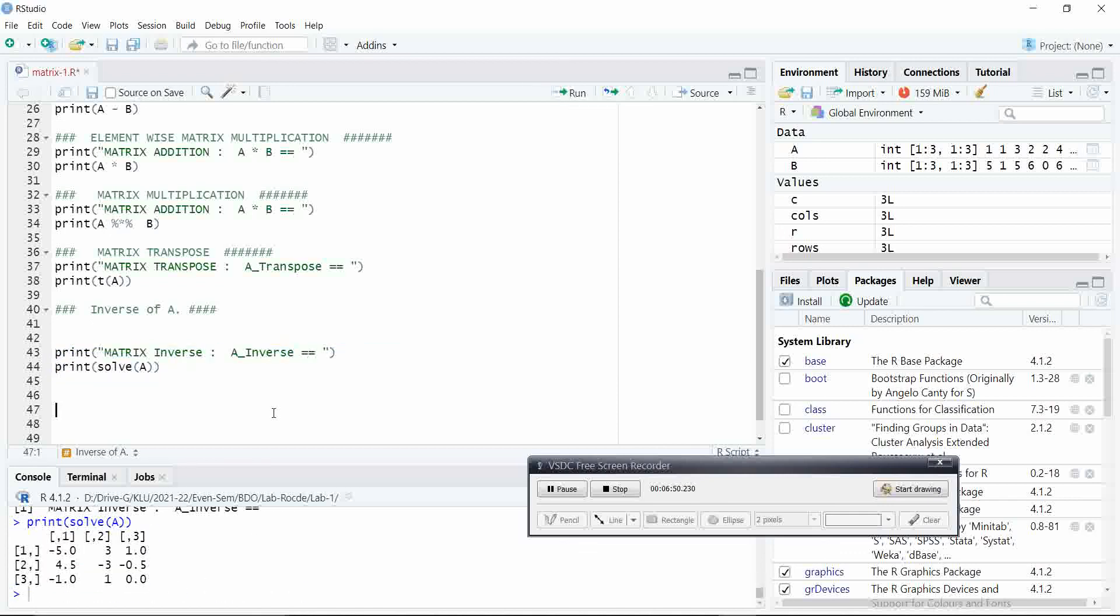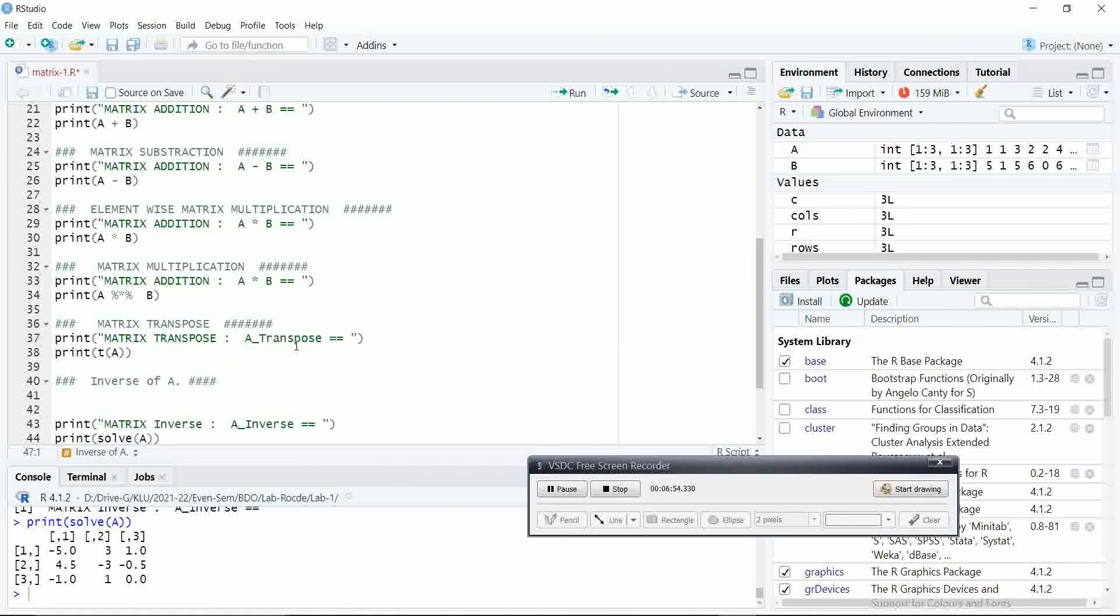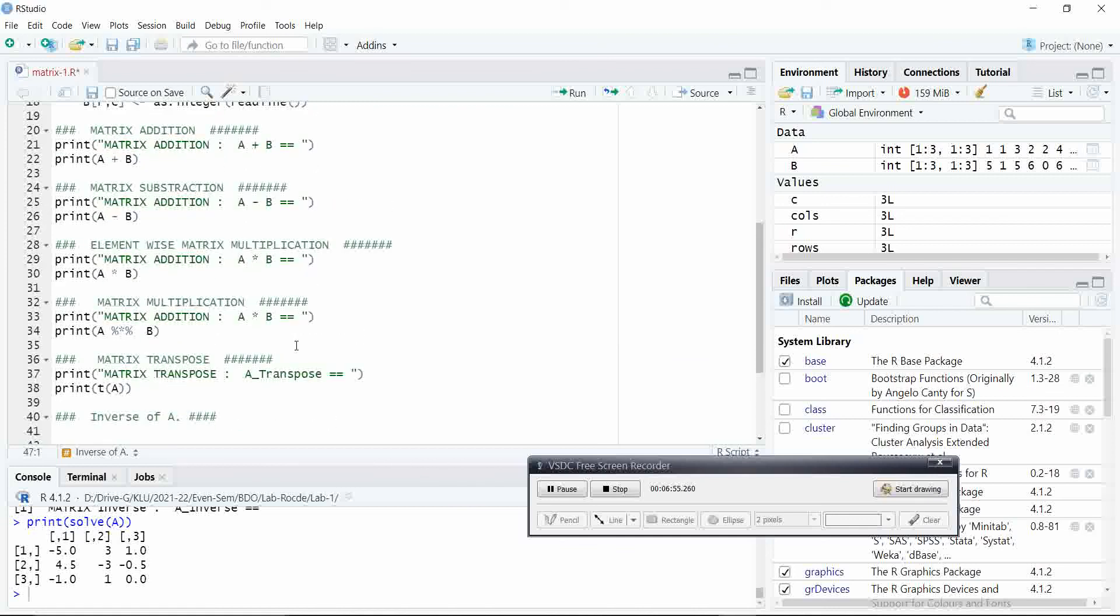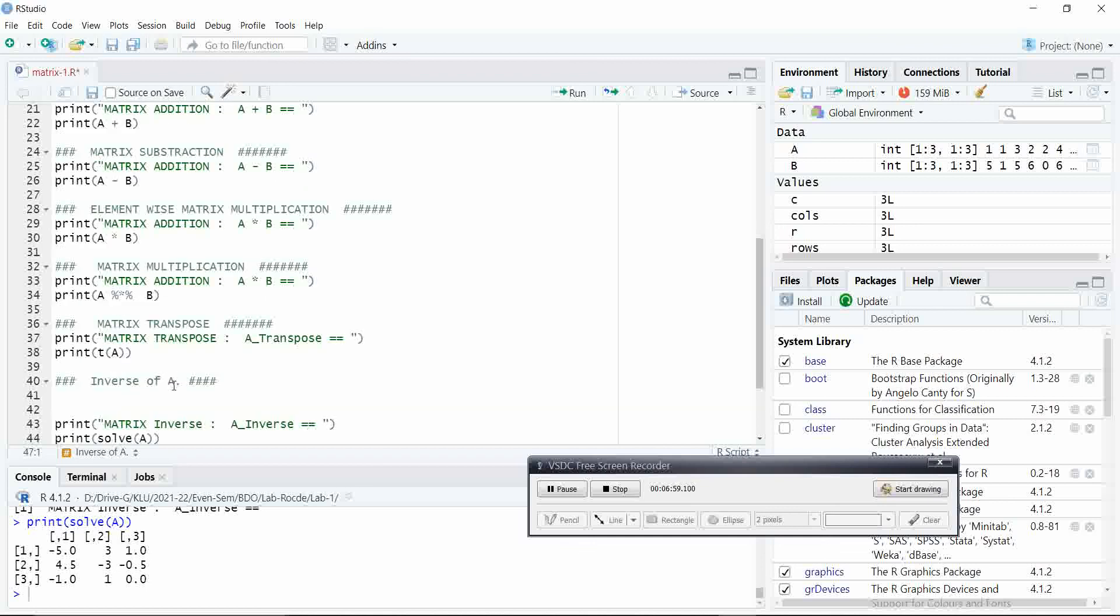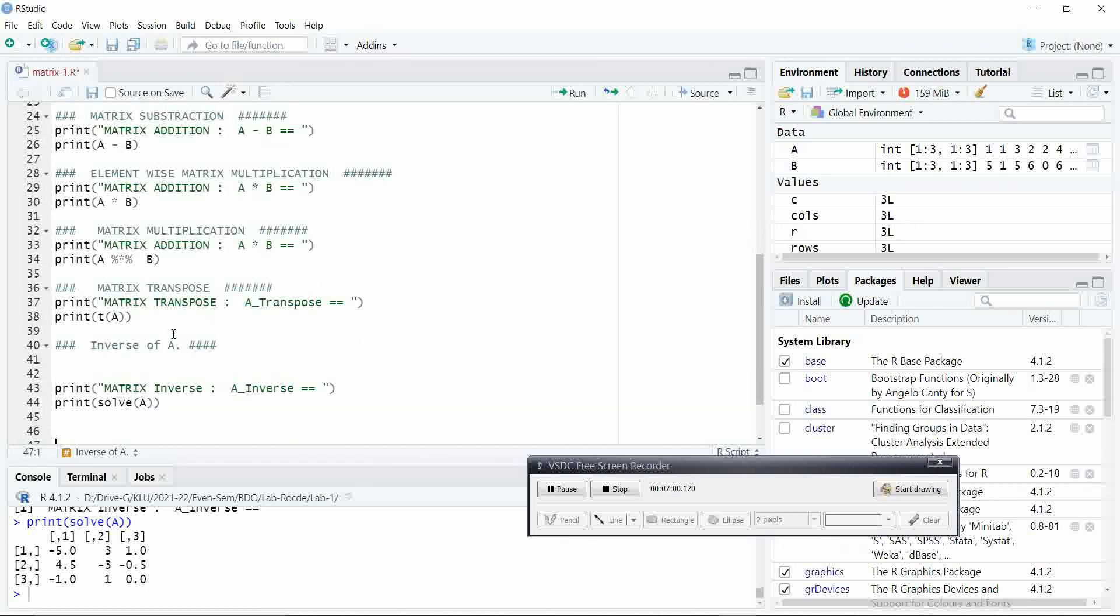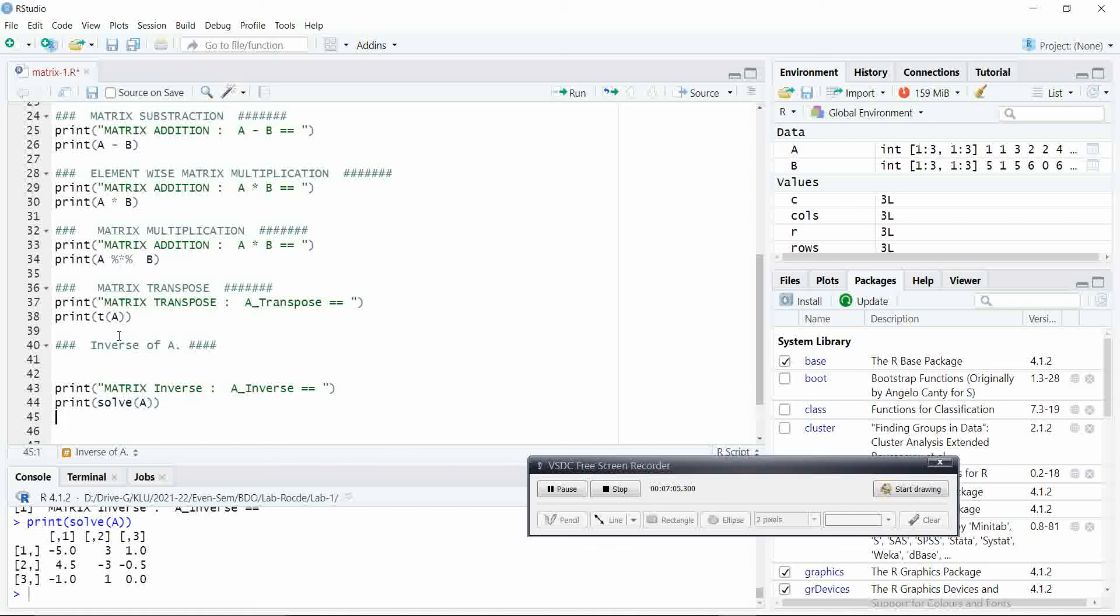In this way, we will perform the matrix addition, subtraction and matrix multiplication, matrix transpose and inverse of a matrix. For inverse of a matrix, we have to use the solve function. For transpose, we have to use T function. For matrix multiplication, percentile star percentile.